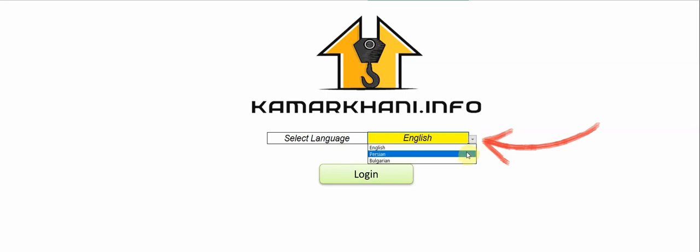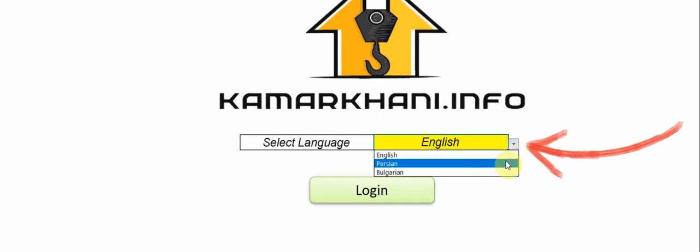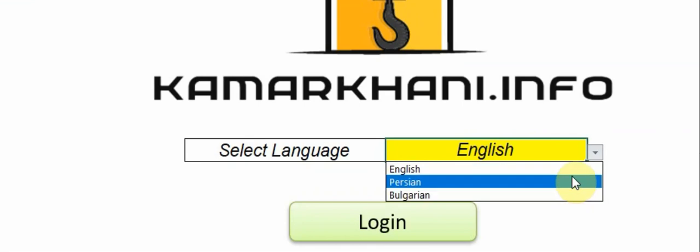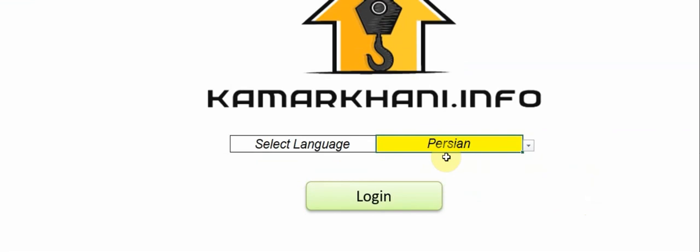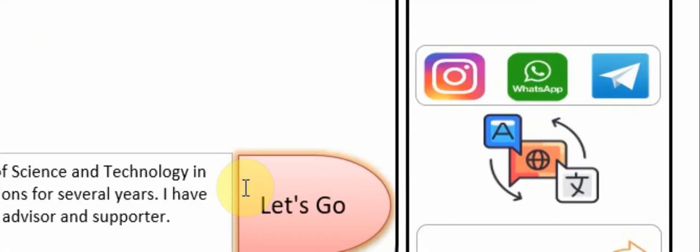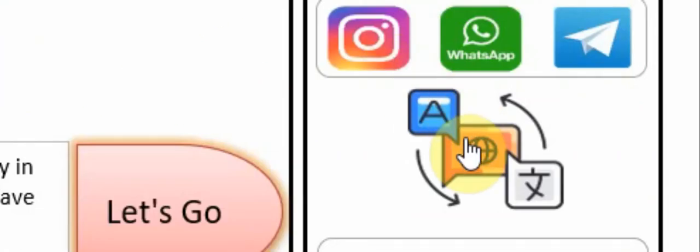To start with the software, you must first select the desired language. This software supports English, Persian, and Bulgarian languages. After selecting the language, click on the login button and you will be redirected to the language selection page by clicking on the language selection in each section of the software. It is worth mentioning that the software can be customized according to your language.